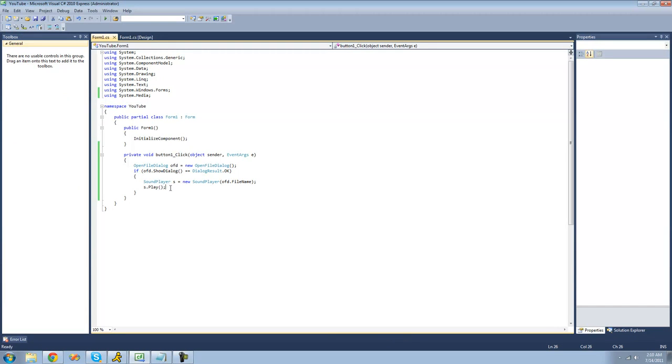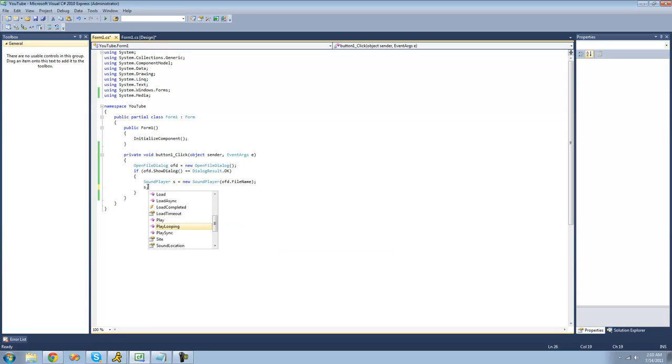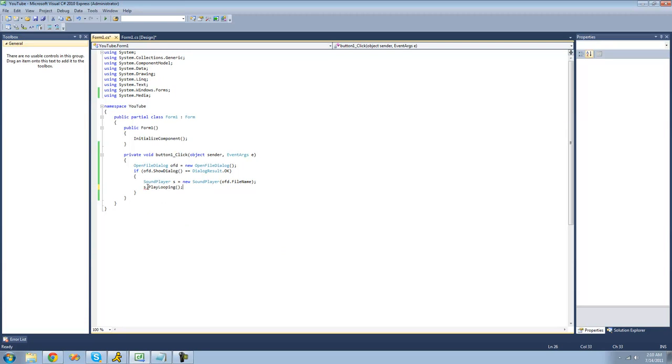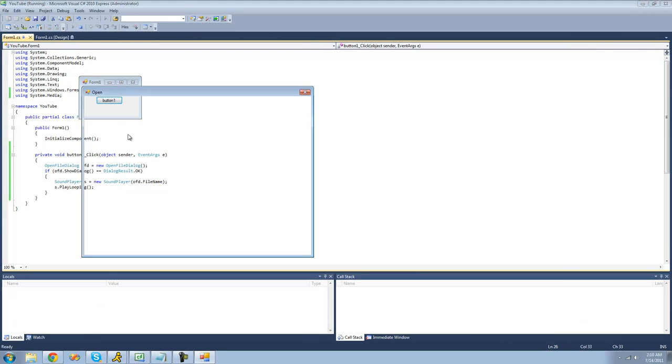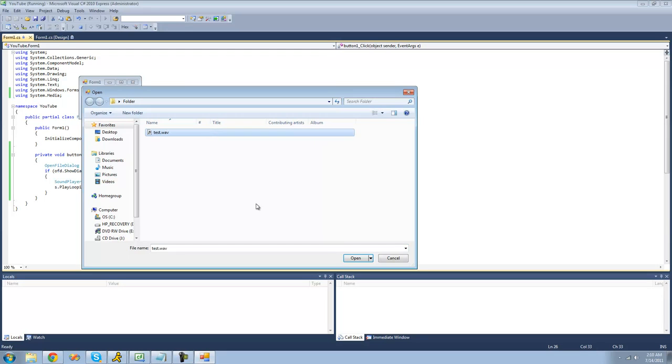Alright, and the next thing that I'm going to show you how to do is to play looping. So this will just play it over and over again. So now when we open this, it should just play it continuously.